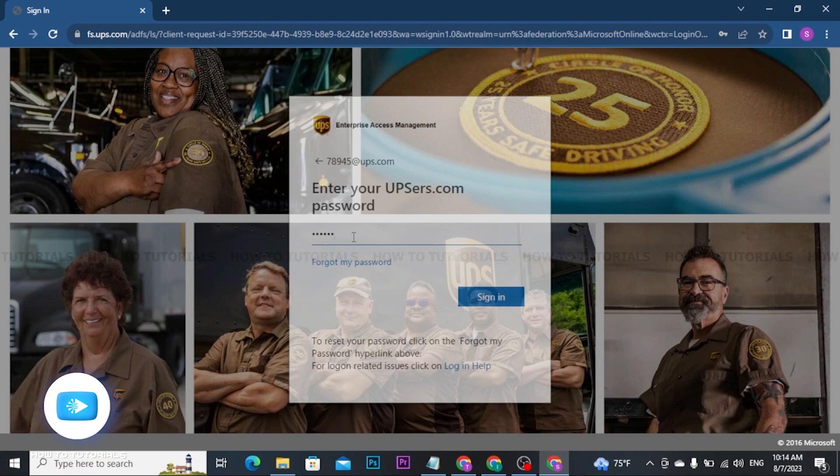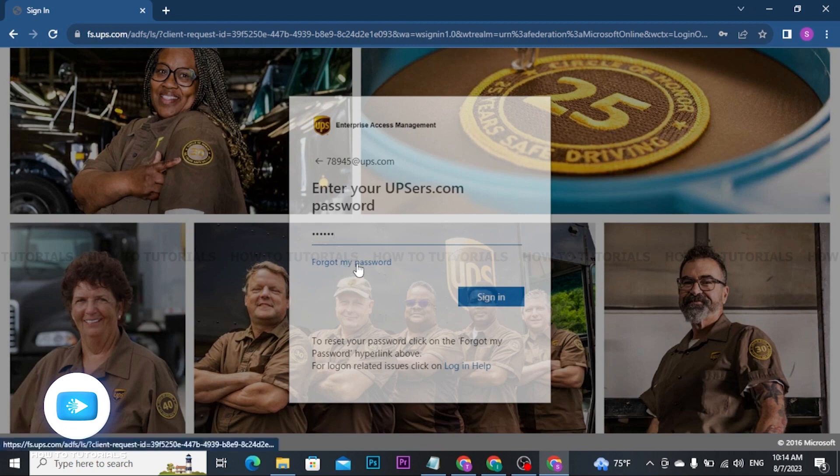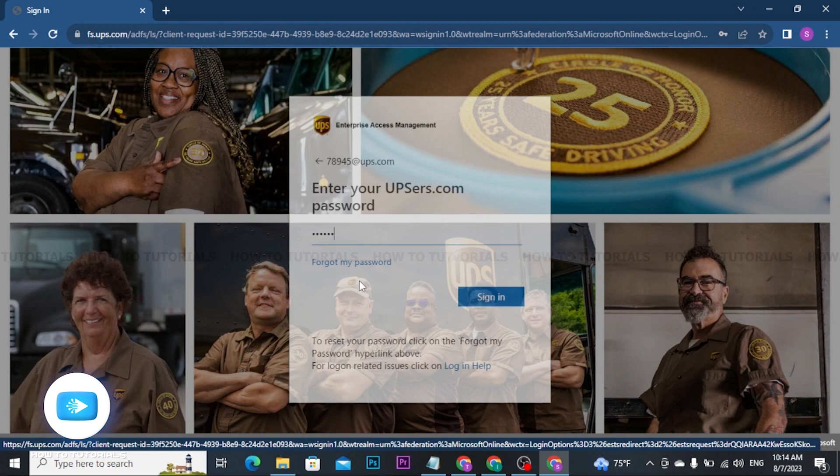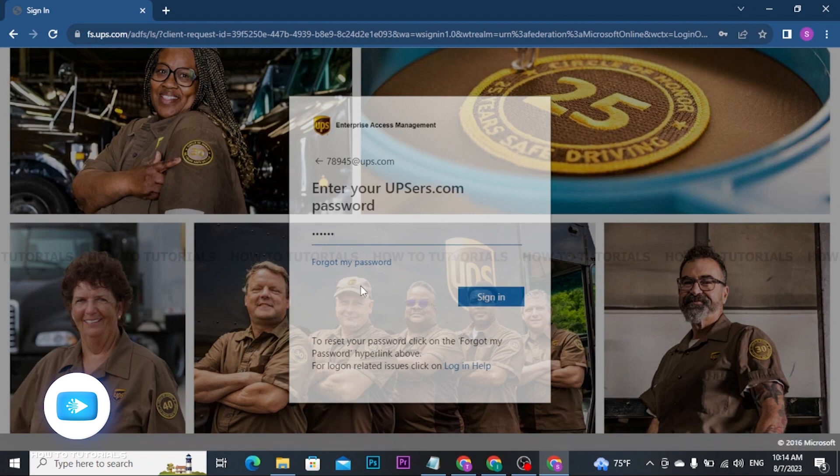Now if in case you have forgotten your password, you can reset it by clicking on the forgot my password link. Once you have entered your user ID and the password, click on the sign in button to access your UPSR's account.